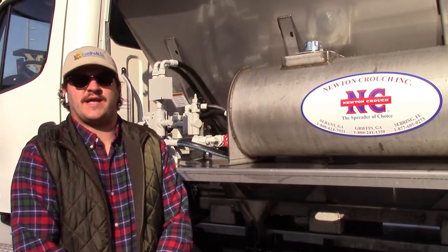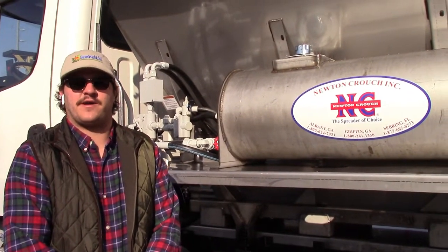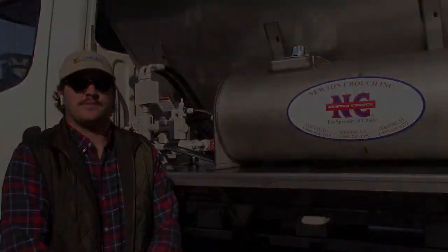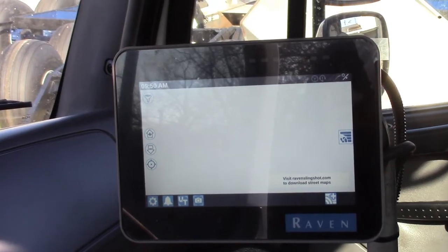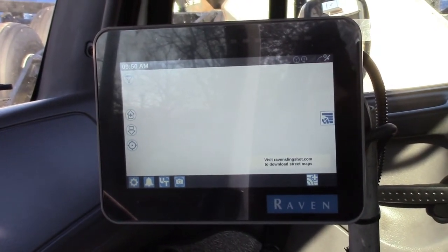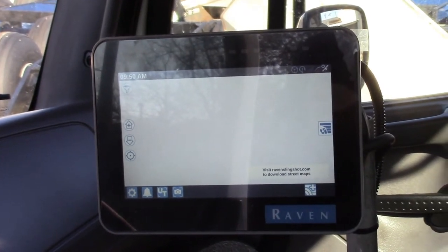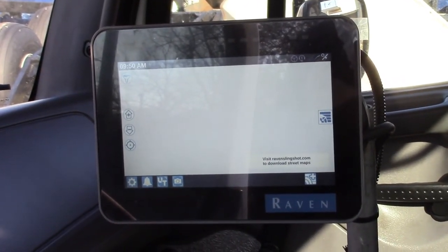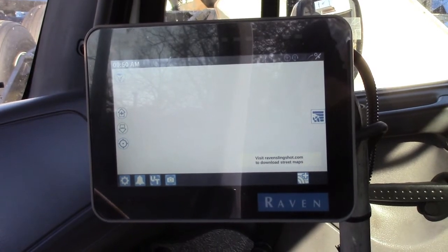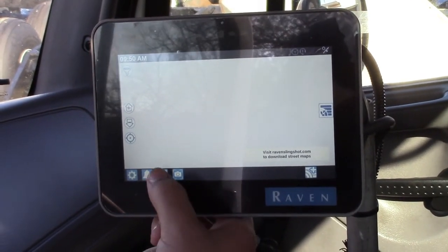Hey guys, Chase Haske here. We're going to be talking about setting up a new profile on a Raven RCM computer. So we booted up the RCM and our CR7 and we're going to make a new profile. This will basically go step by step of how to set up an RCM profile.